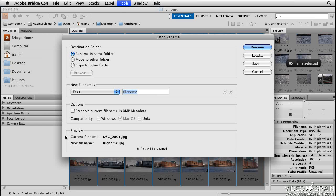For Destination Folder, select whether to place the renamed files in the same folder, move them to another folder, or place a copy of them in another folder. Here in the New File Name section is where you designate the new name you want to append to all of your images.